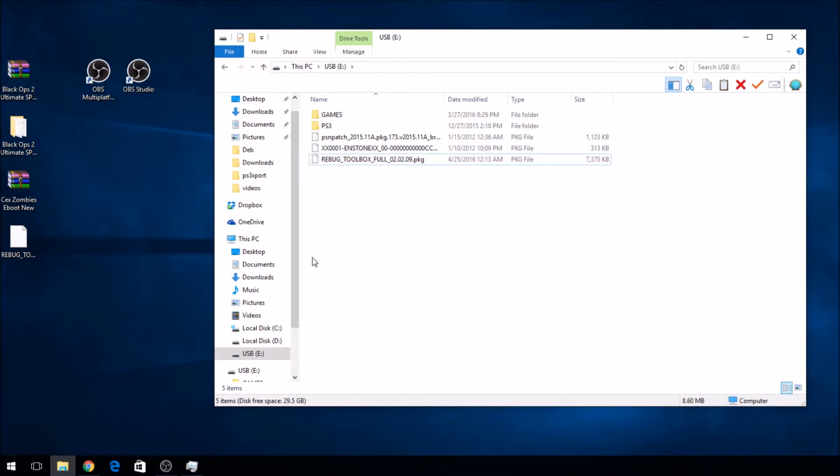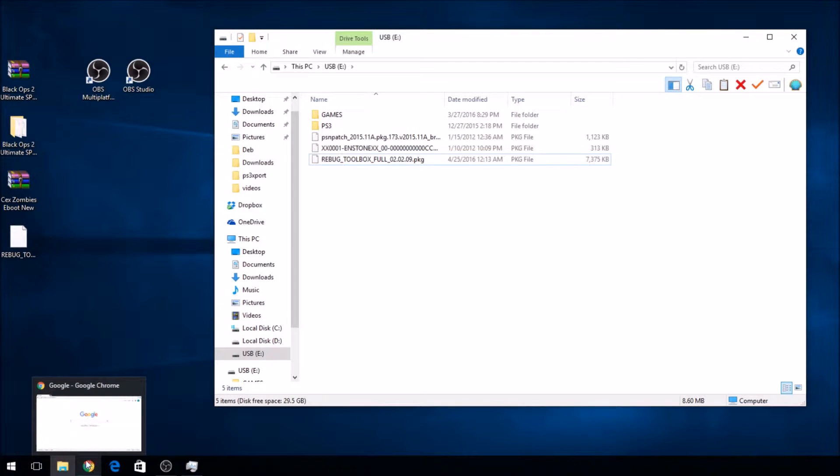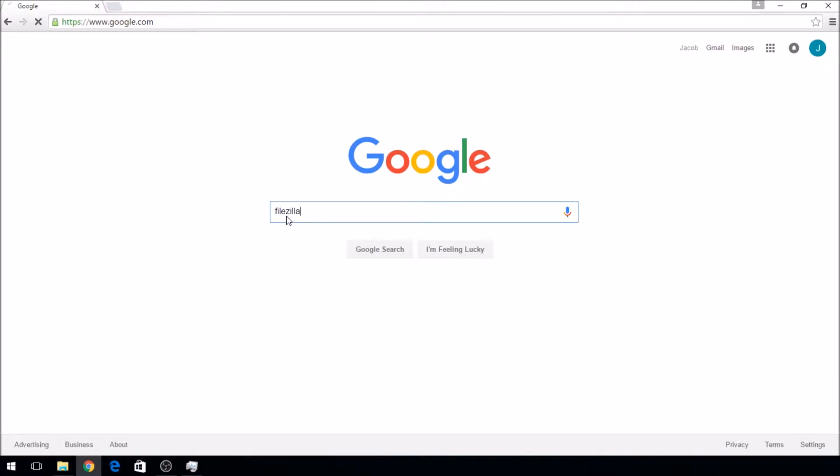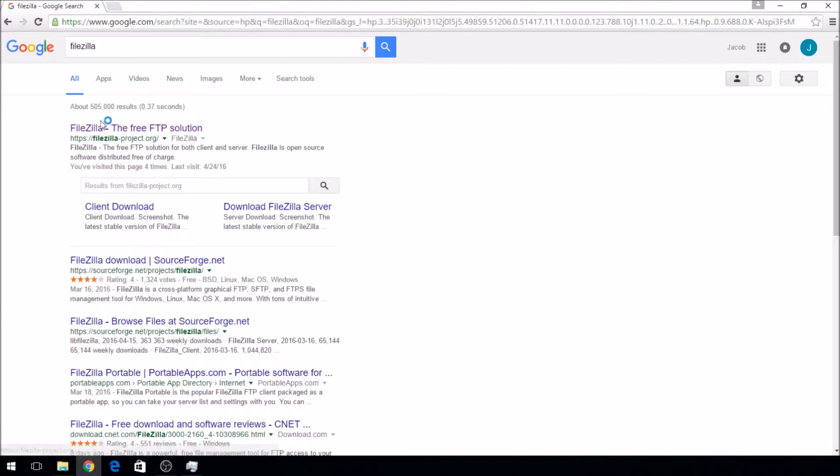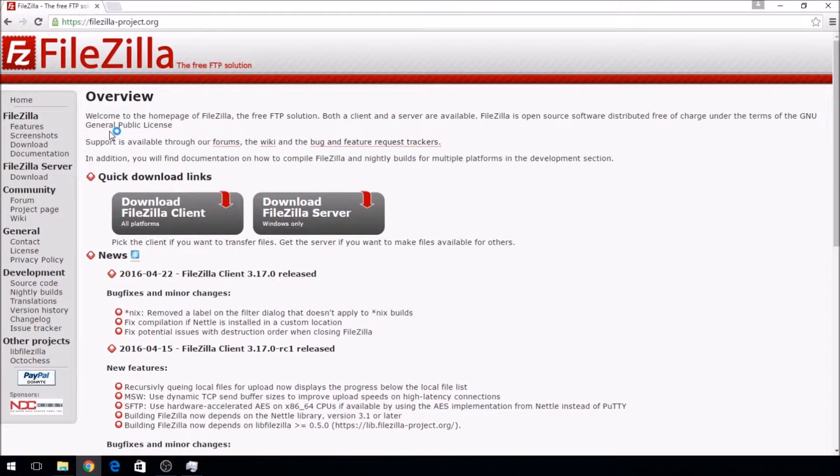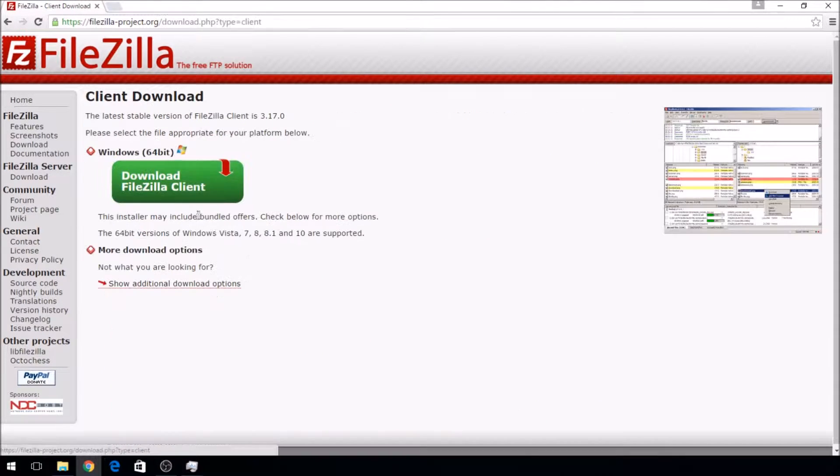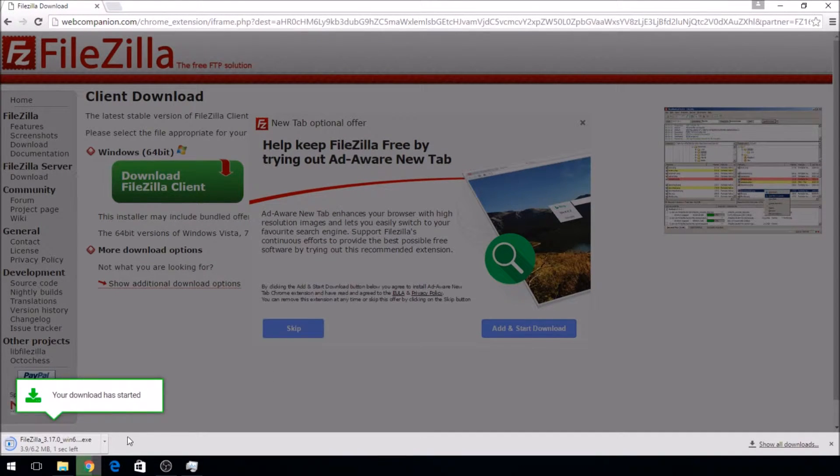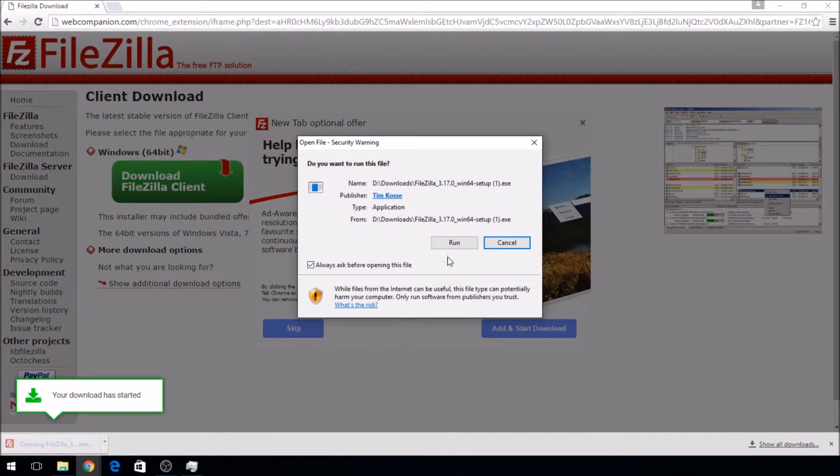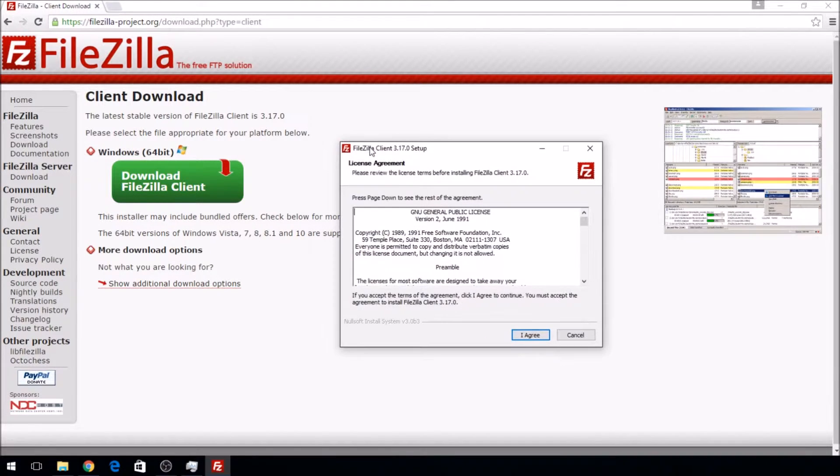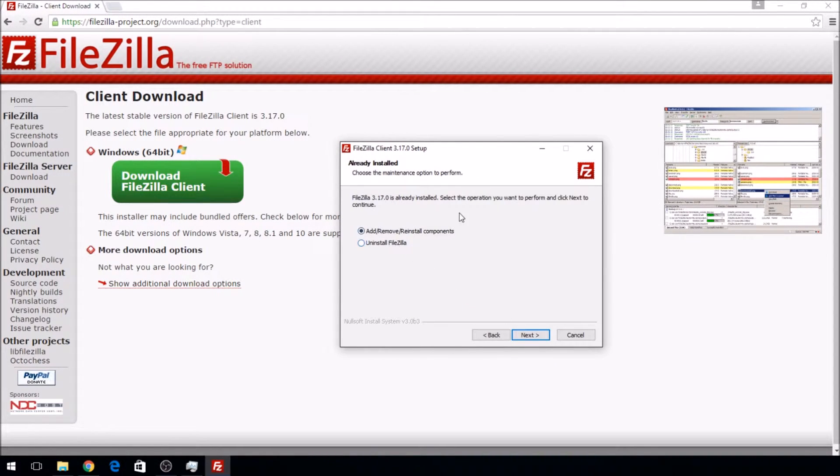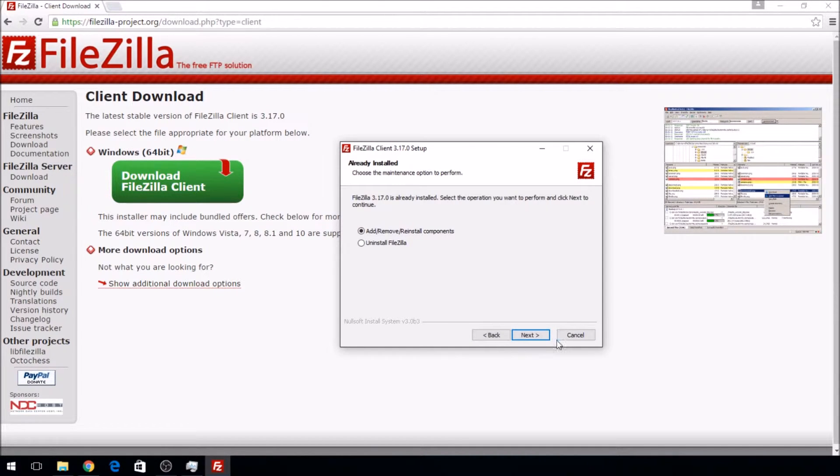Once that's done, you're going to go to your browser, I use Google Chrome, type in FileZilla, and download the FileZilla client. You're going to run it, press yes to it, agree. I already did this, but for you, you're going to press next and complete it.